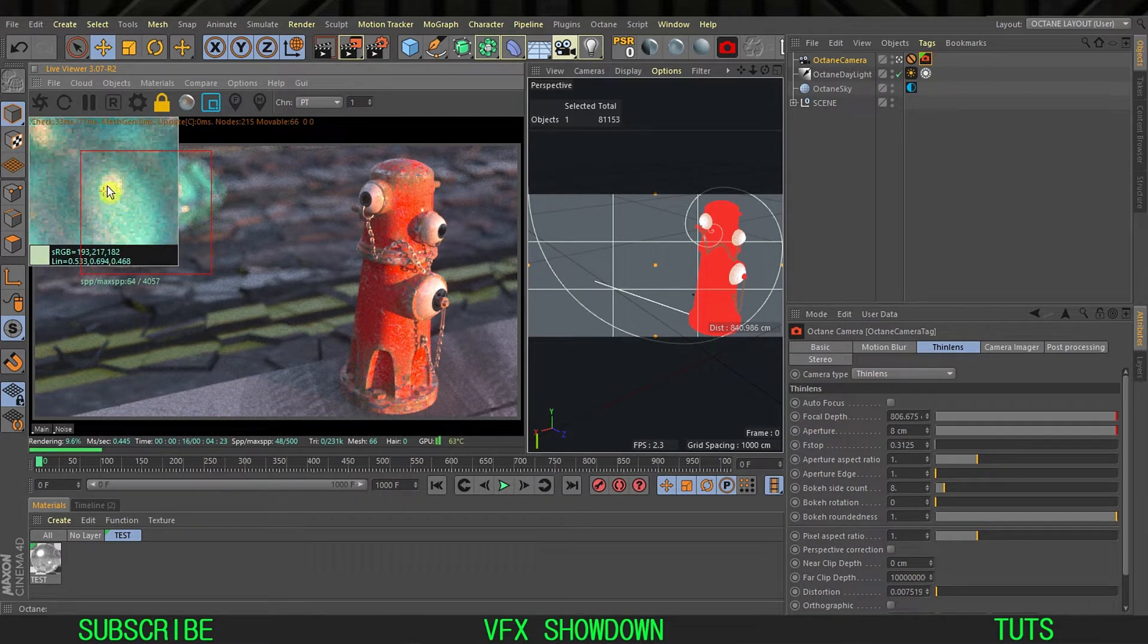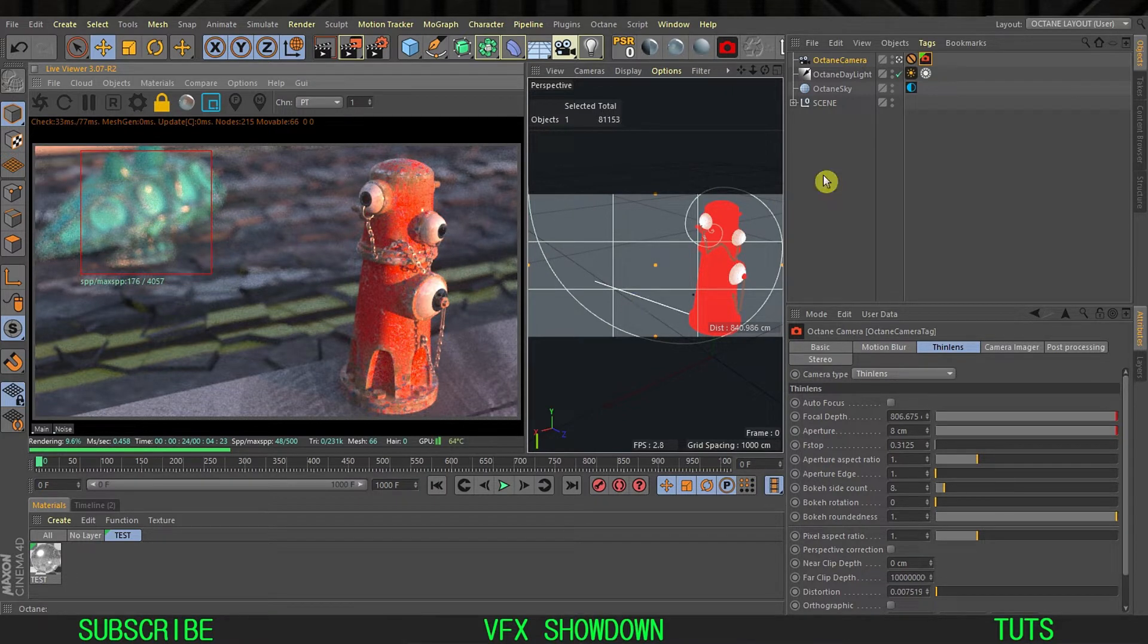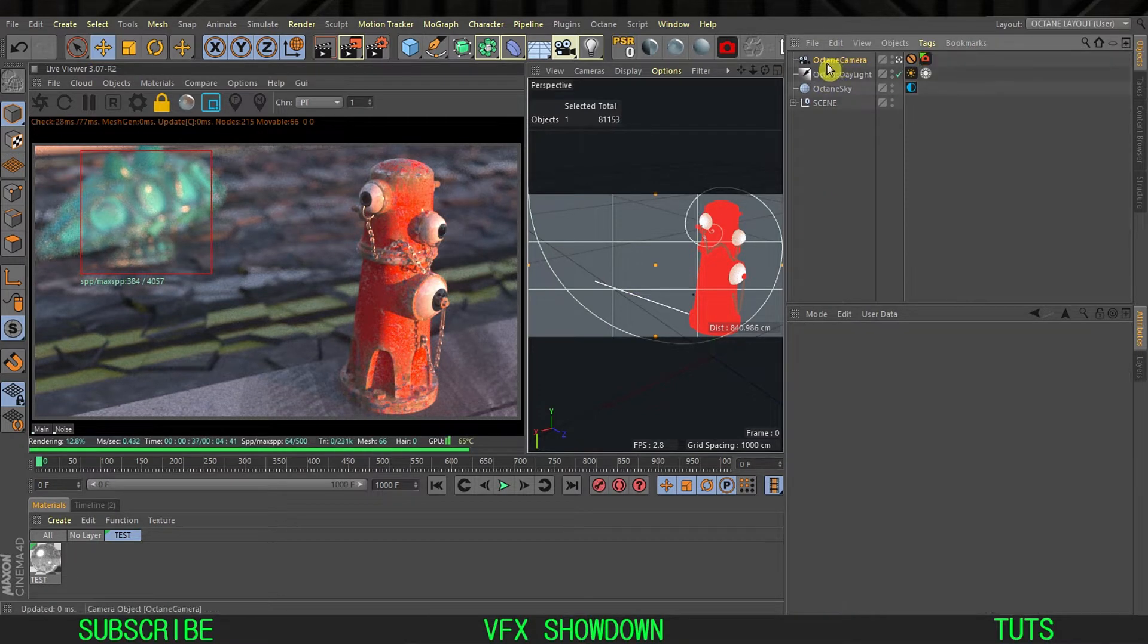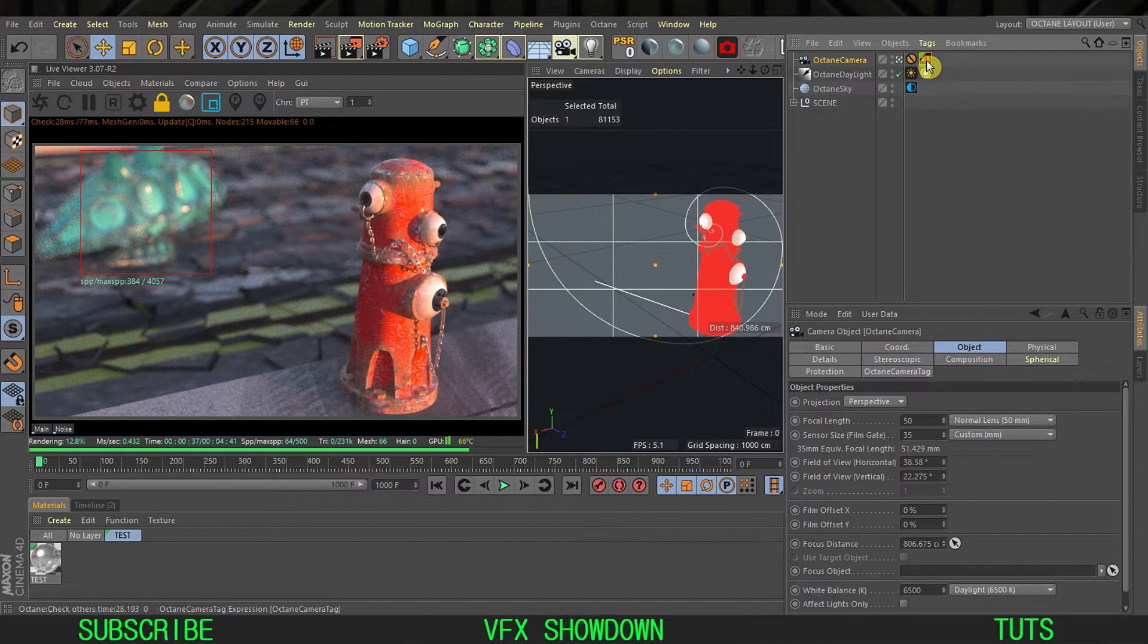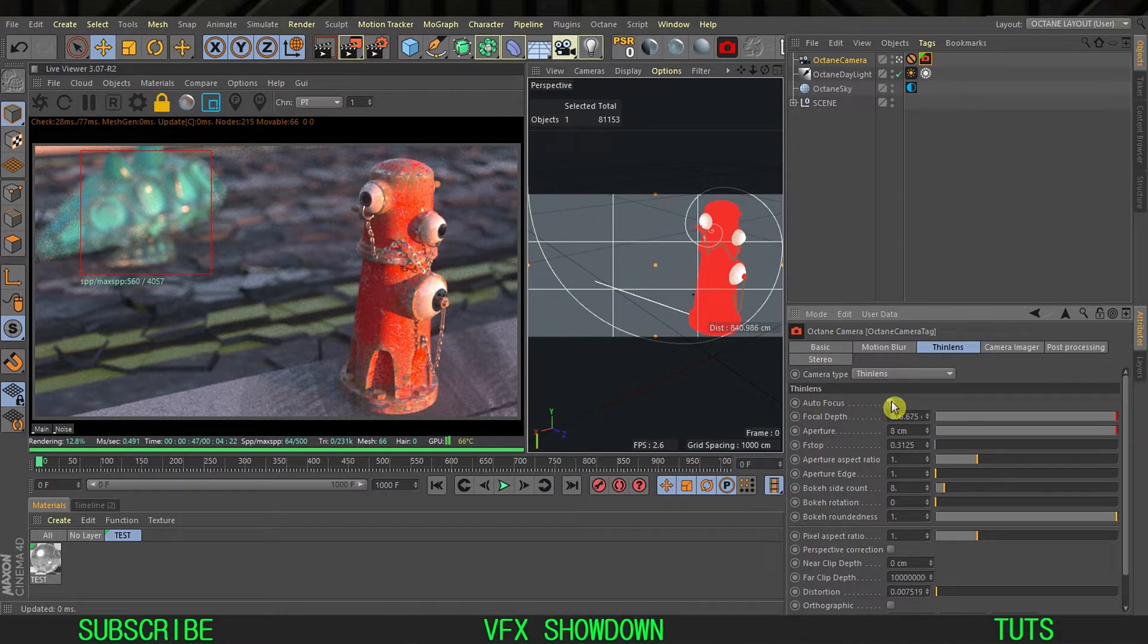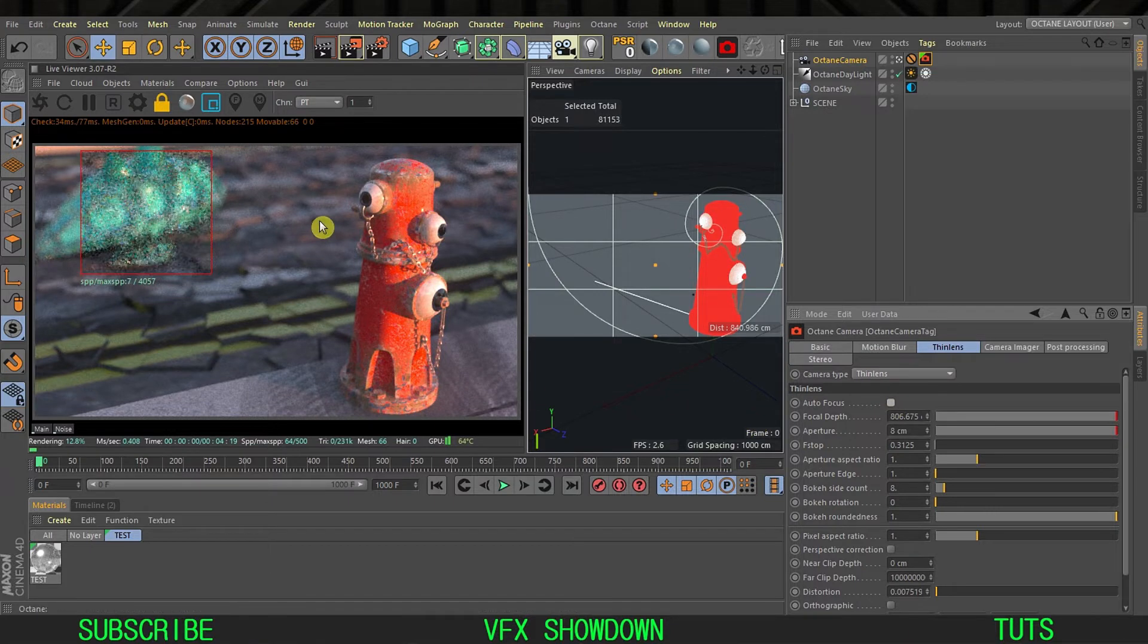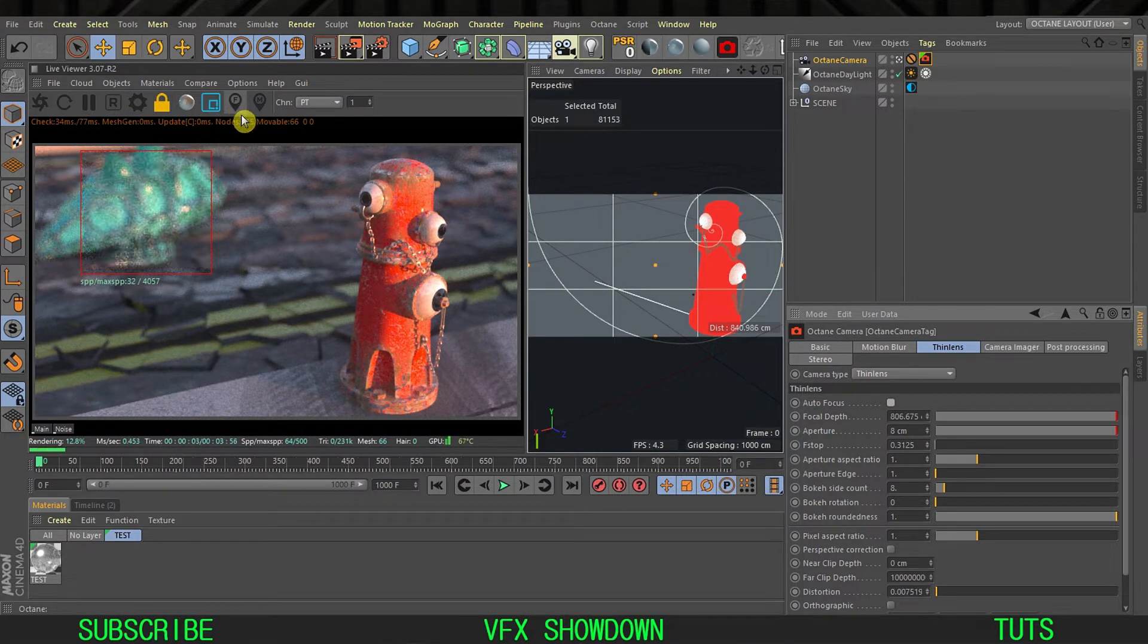This is not anamorphic. In Octane you can do this pretty easily. We have this Octane camera and camera tag. Select the camera tag and go inside the thin lens. You can see we have auto focus, by default it is on, but you have to disable it.